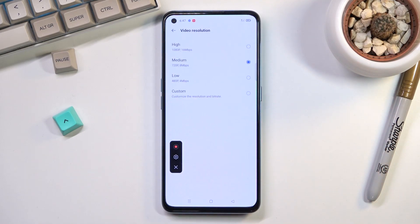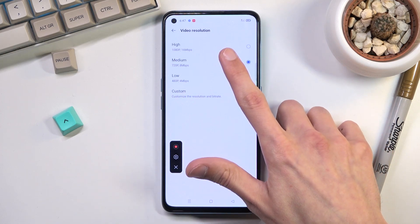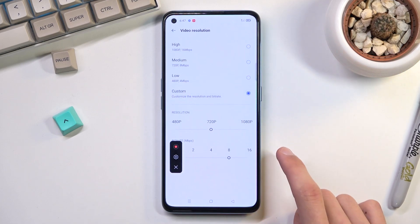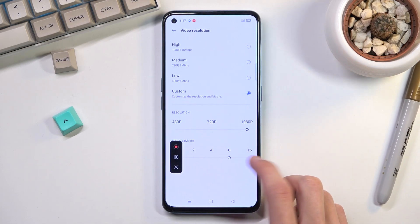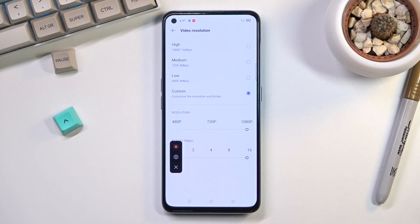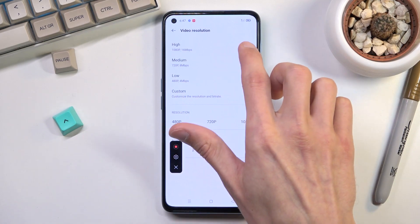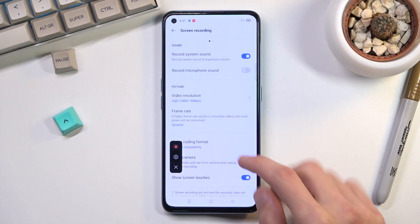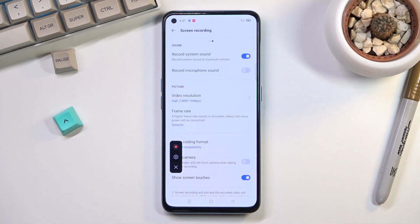Additionally, what I would recommend you to change is the video resolution from medium 720p to either high 1080p 16-bit, or you can go to custom. The 16-bit is already the highest, so you can't go higher than that. Generally I would recommend going with the high setting, because it will give you the best visual fidelity — at least the best one that this phone can provide.